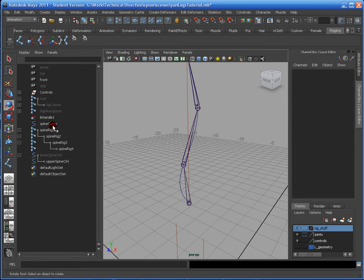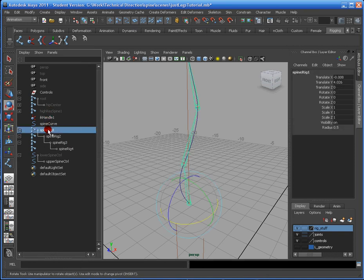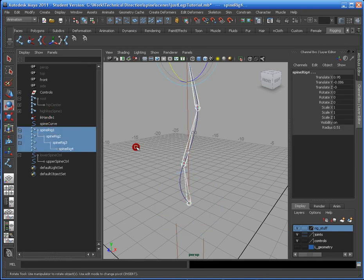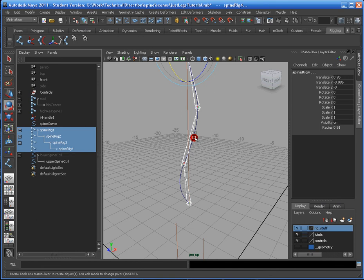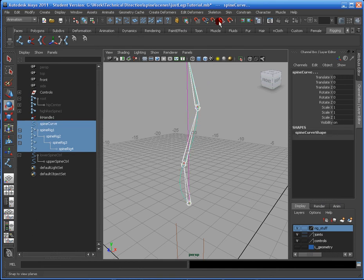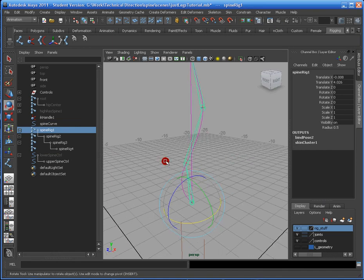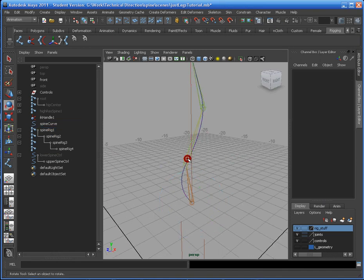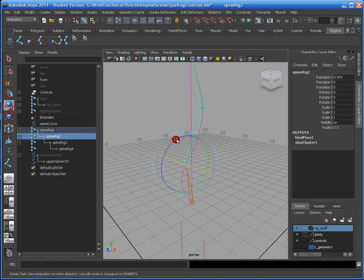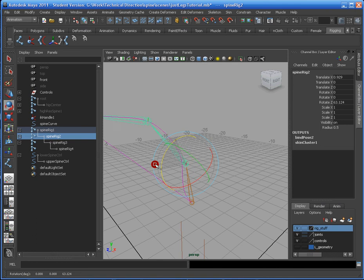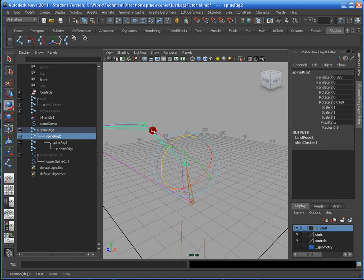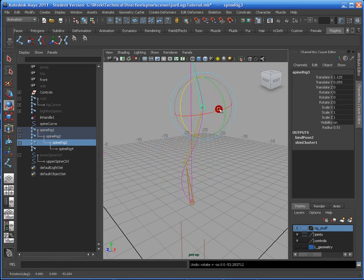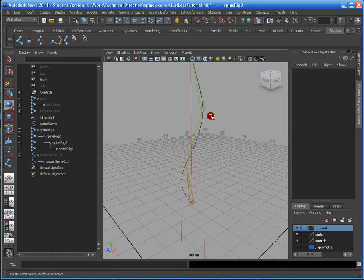So I'm going to hide the Spine Controller. And I'm going to grab the spine. I'm going to highlight all the bones. And then I'm going to select the spine curve. I'm going to go to Skin, Bind, Smooth Bind. Alright, now what this should have done is when I move the bones, it should move the spine, which it does. This is exactly what I want.